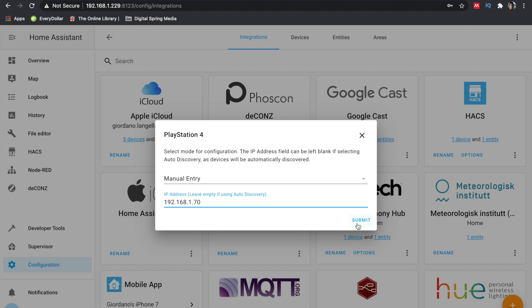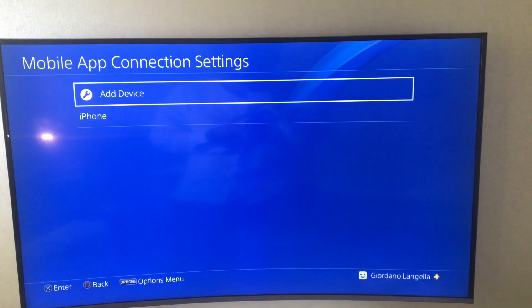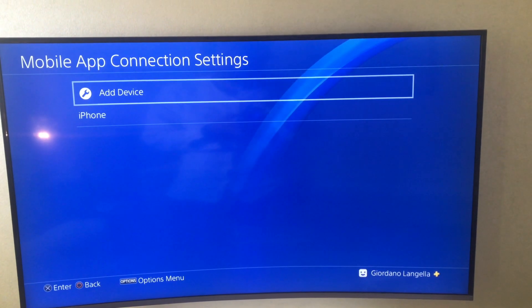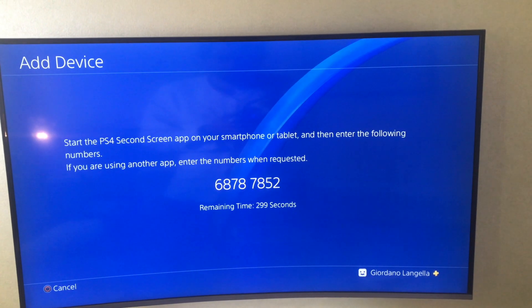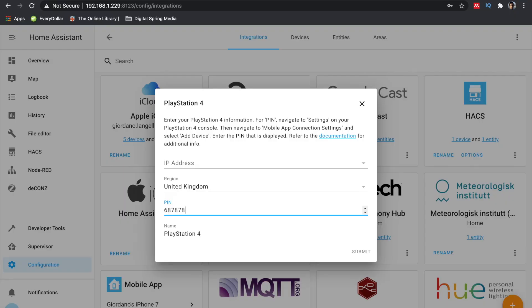Now you need to get the PIN. You'll find the PIN in PS4. So with your controller, go to Settings, Mobile App Connection Settings, and select Add Device. Now enter the PIN displayed on the screen into Home Assistant.